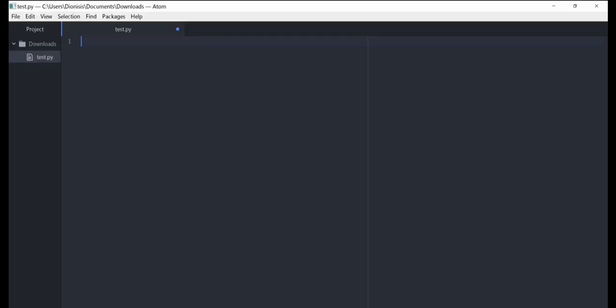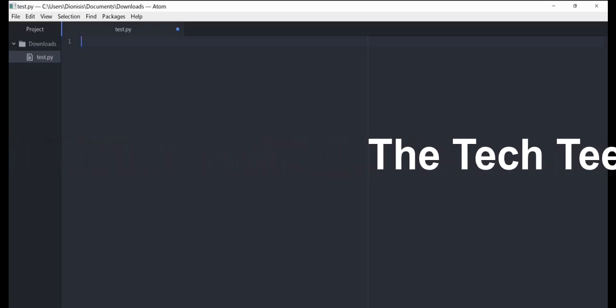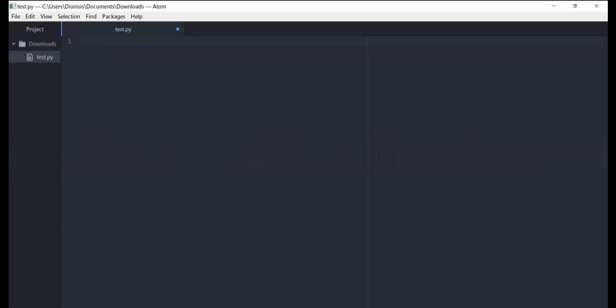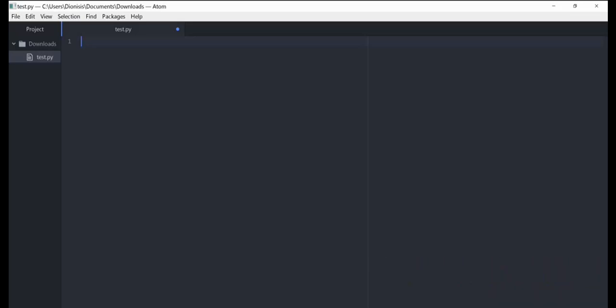Hello everybody and welcome back. In this tutorial we're going to talk about chain conditions. What we're going to cover is and, or, and not.